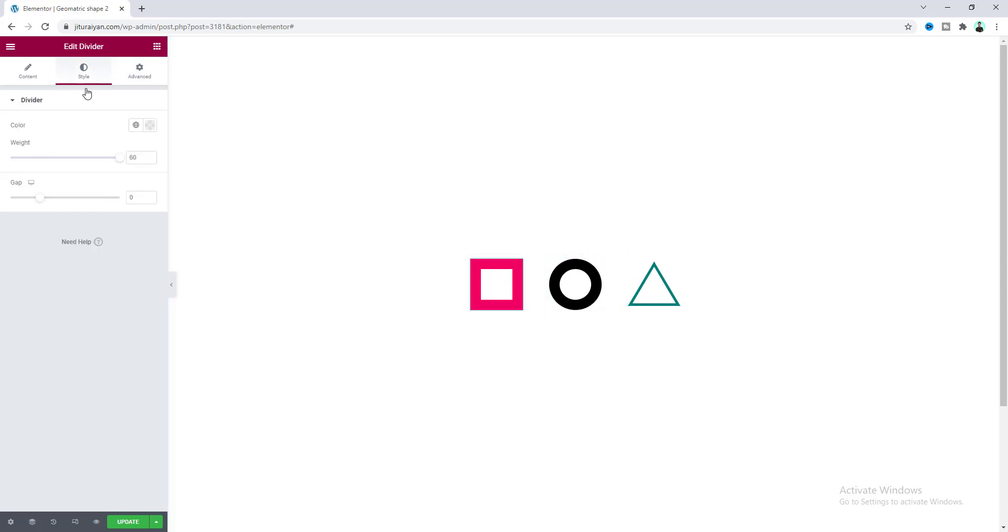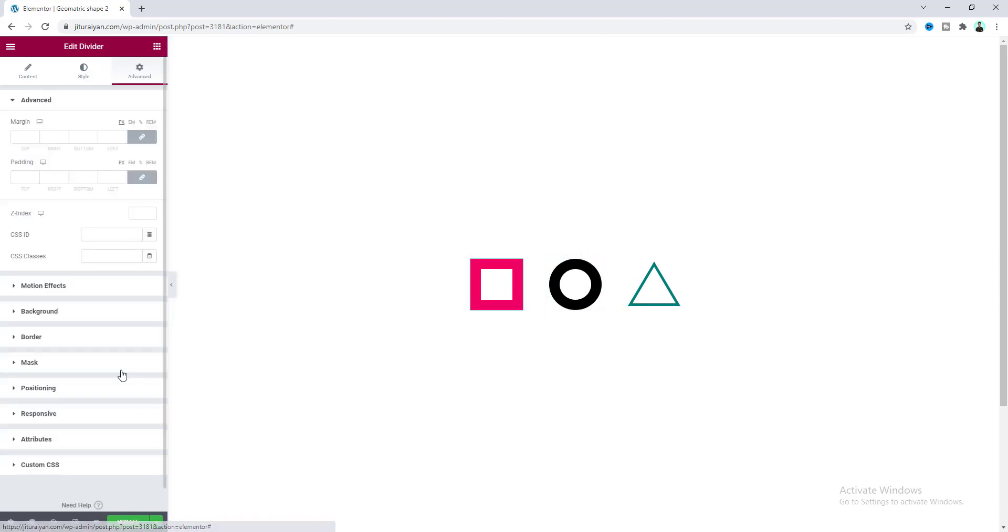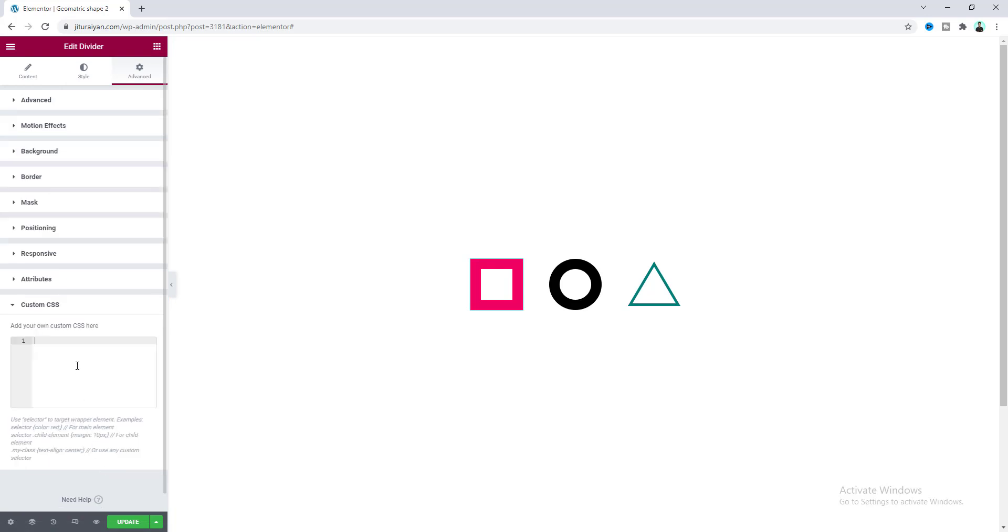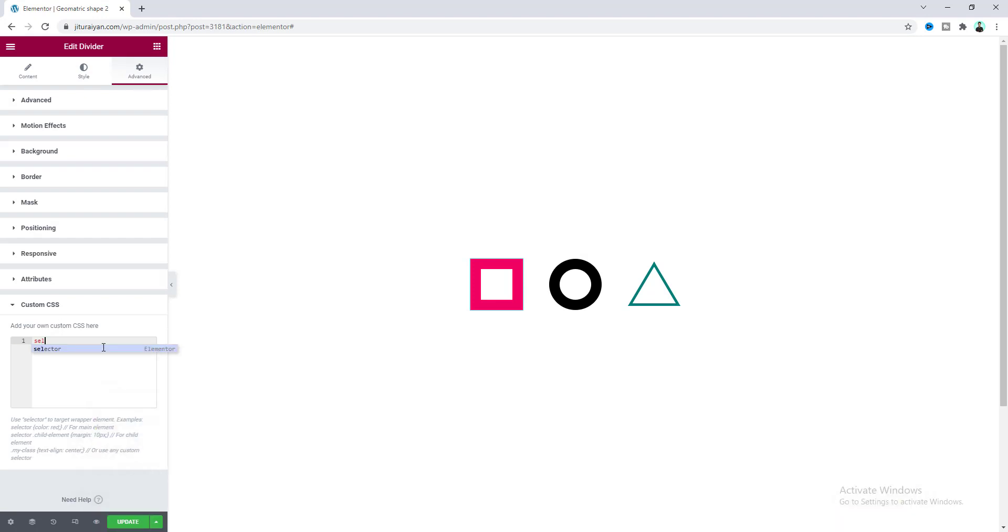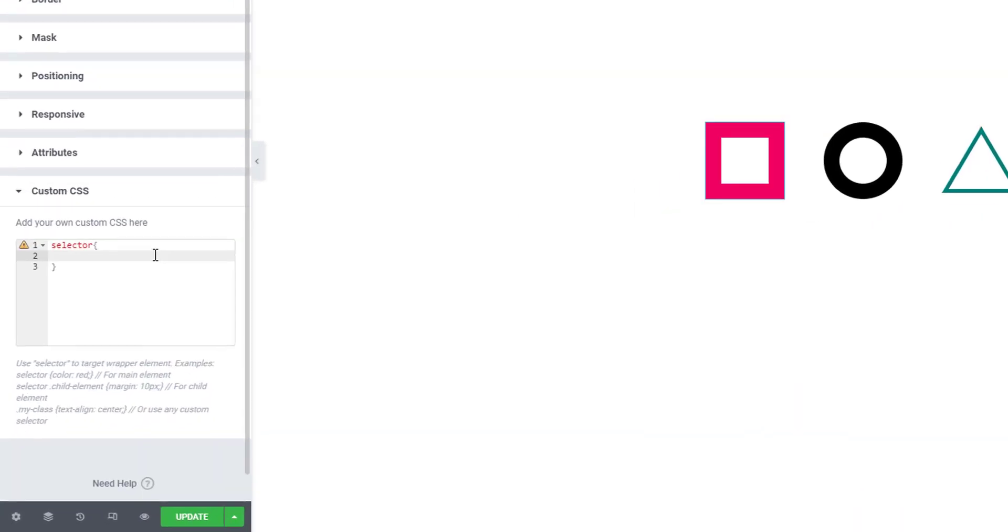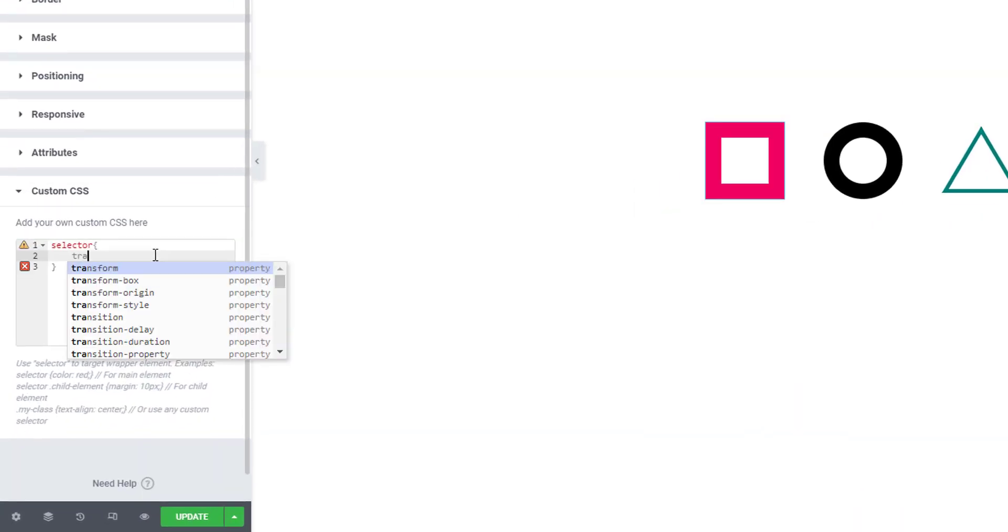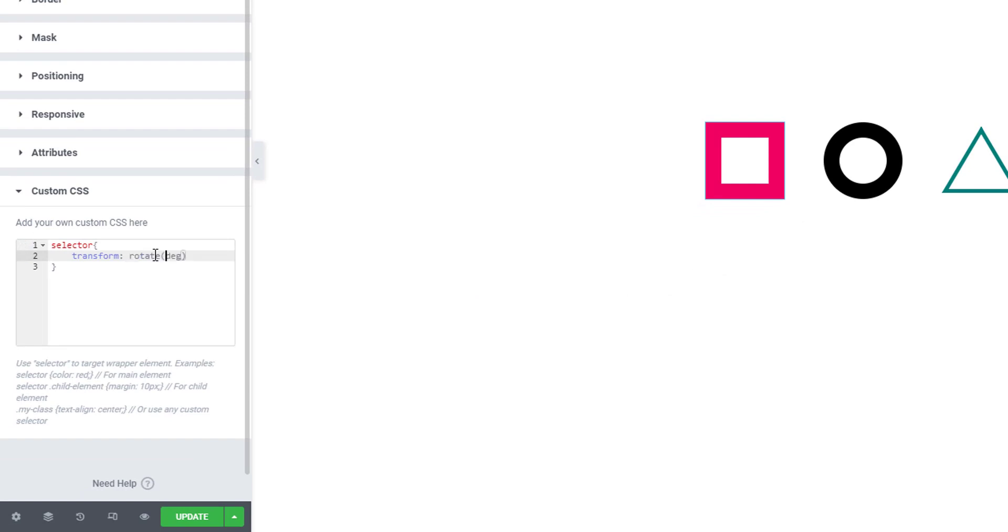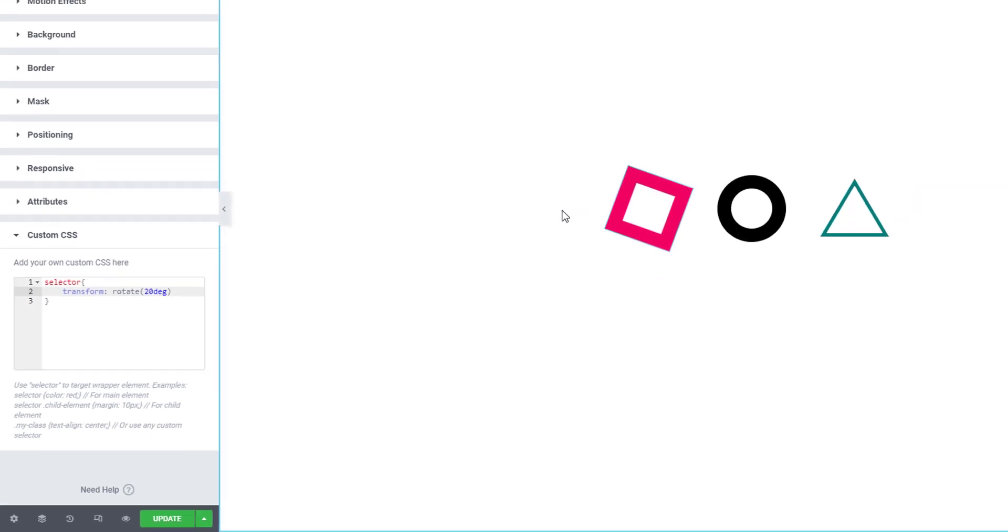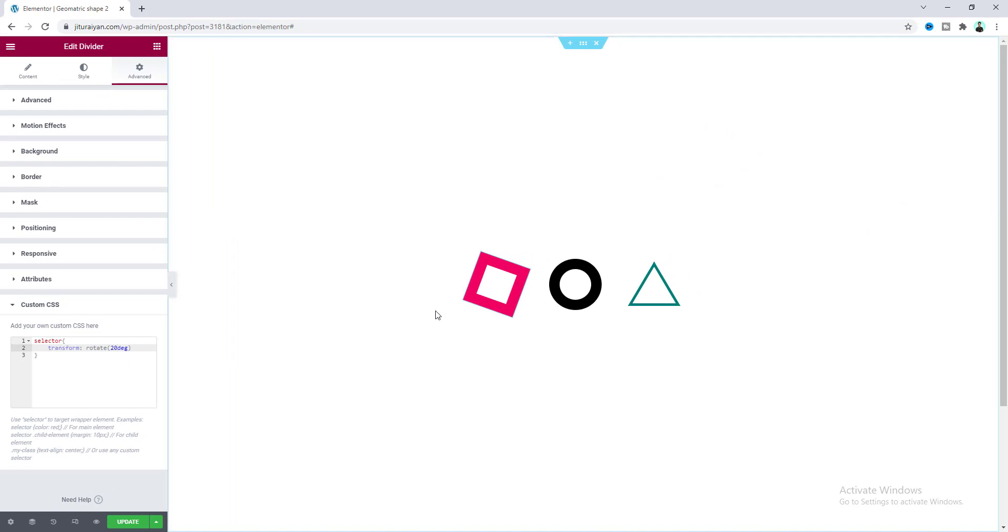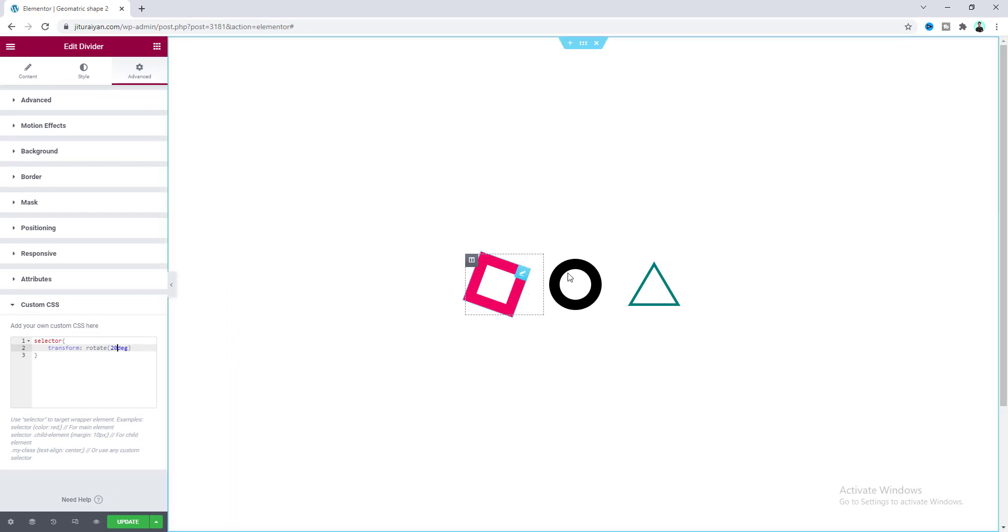If you want to rotate any of your shapes, we need to go to the widget settings and from the Advanced tab write some custom CSS. By the way, to use this custom CSS option you have to have Elementor Pro. If you don't have Elementor Pro you can quickly get this from my link in the description. We need to write here: selector, transform, and inside rotate we need to define the degree. If we make it 20 degrees, it rotates at a 20 degree angle. By applying different rotation values for your shapes you can make really cool designs.